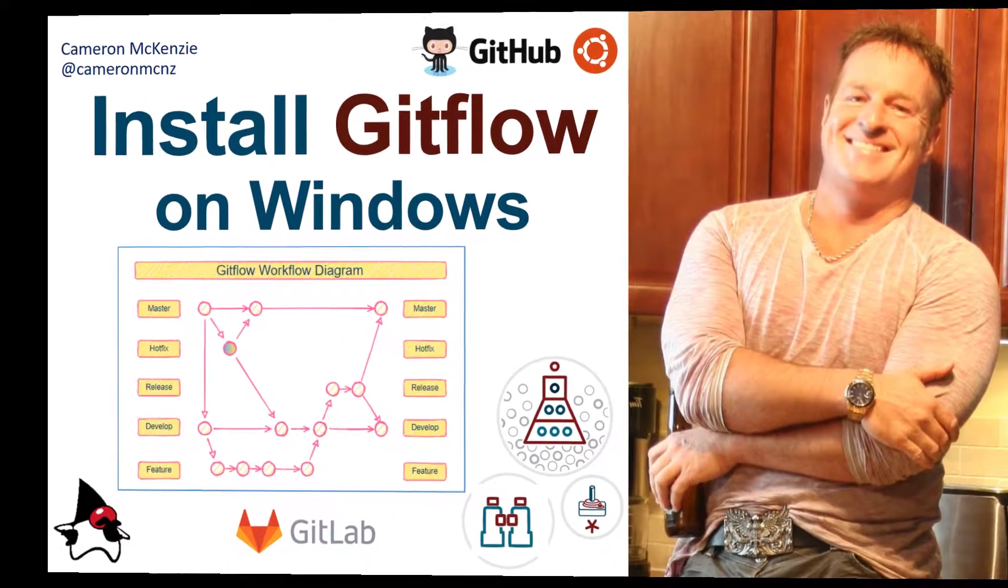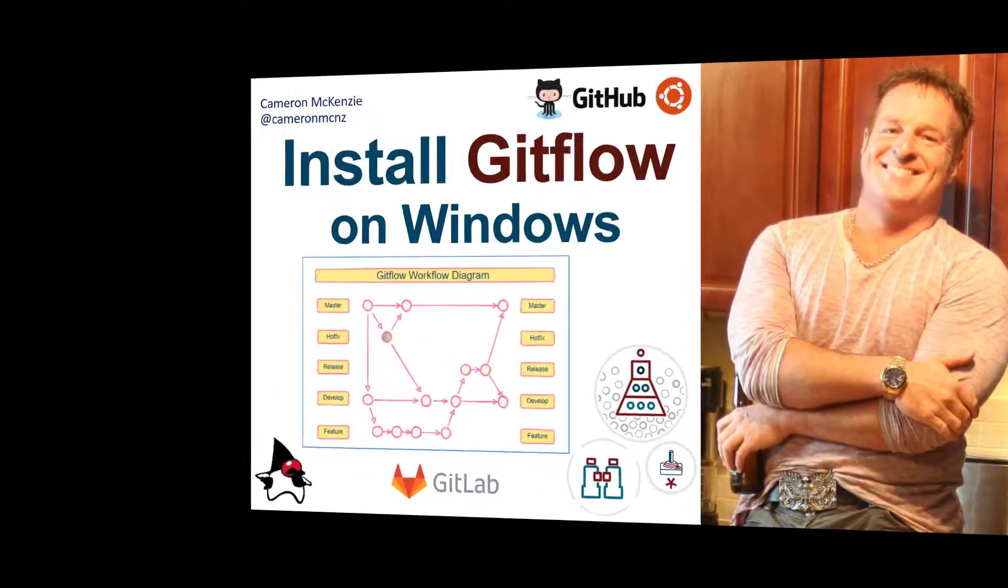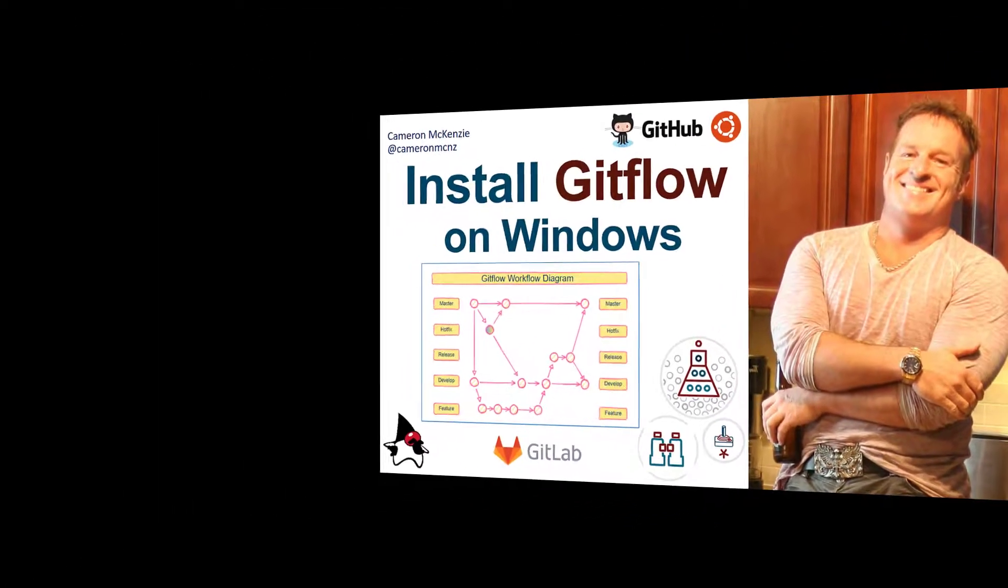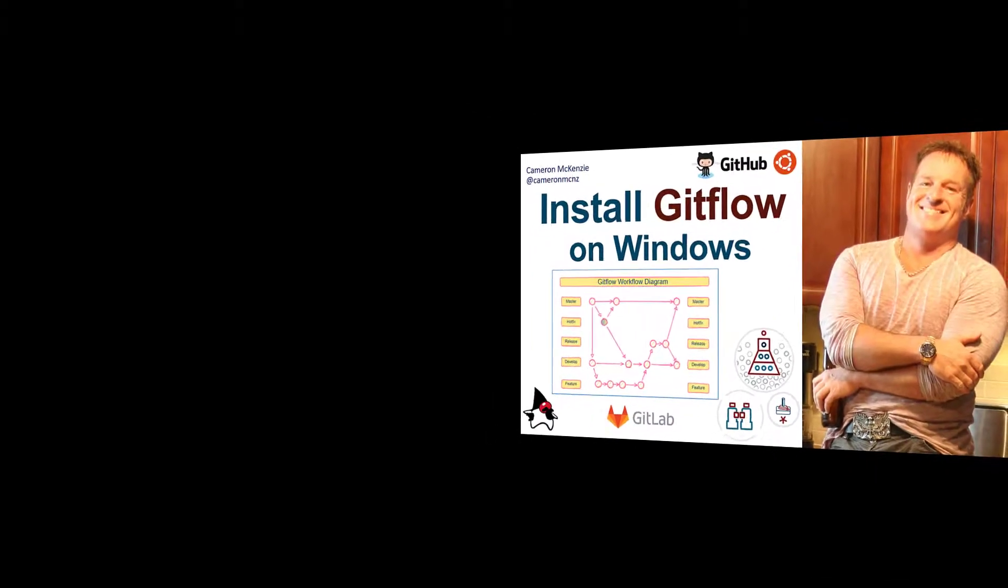Hey, I'm Cameron McKenzie at CameronMCNZ on Twitter, and I wanted to quickly show you how to install GitFlow on Windows.